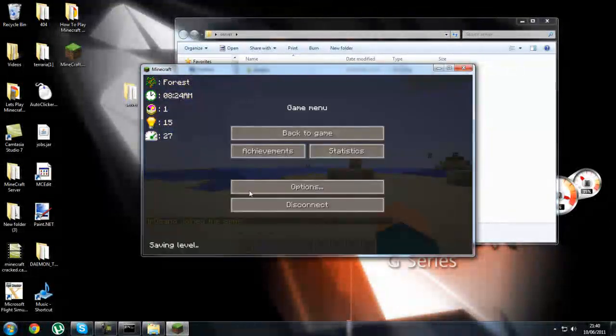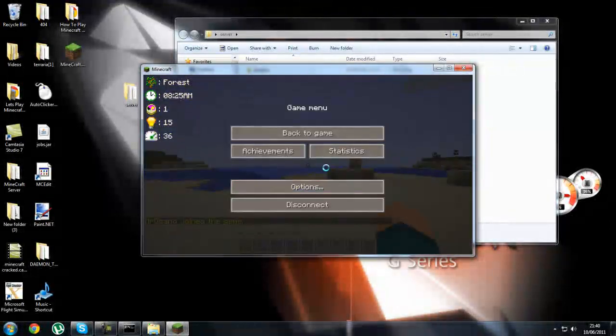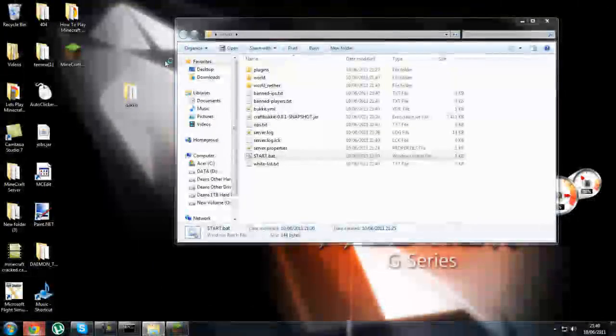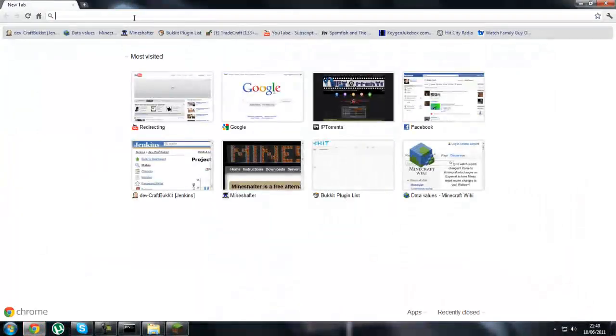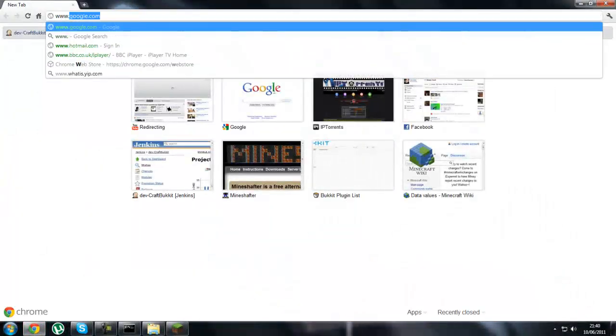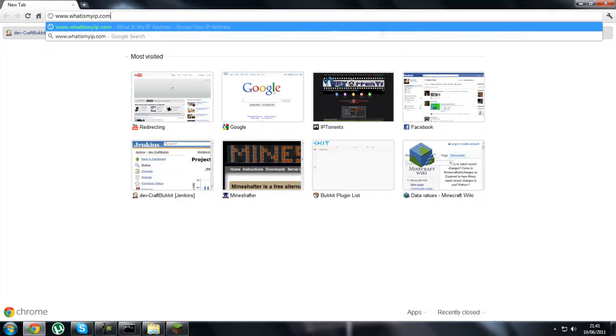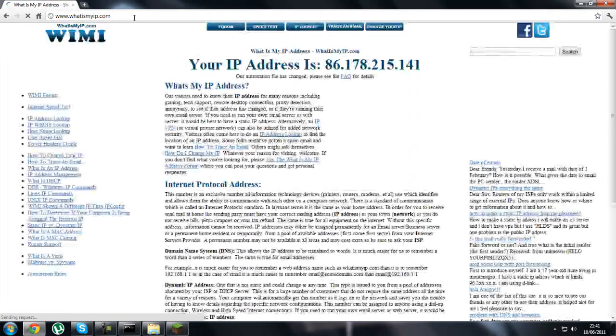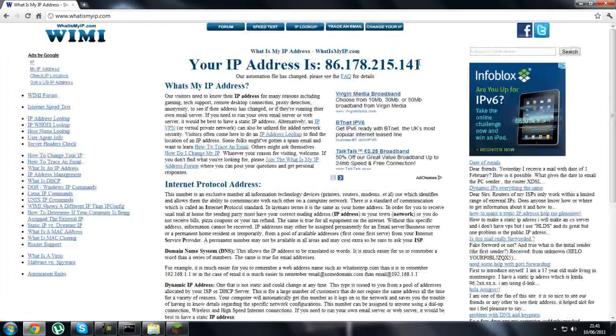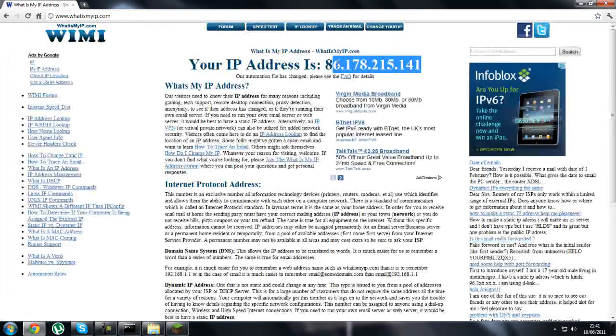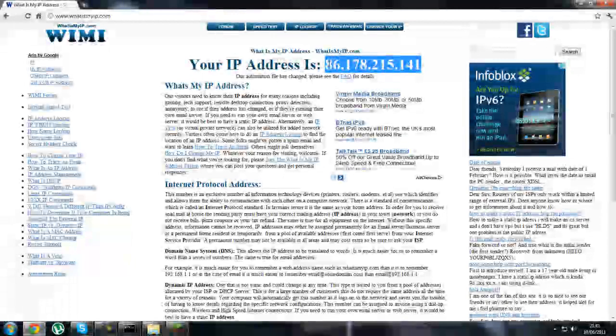And for everybody else to join your server, it is simple. All you do is open your internet, going www.whatismyip.com, and there type in that IP address to connect to your server. It is very simple to do.